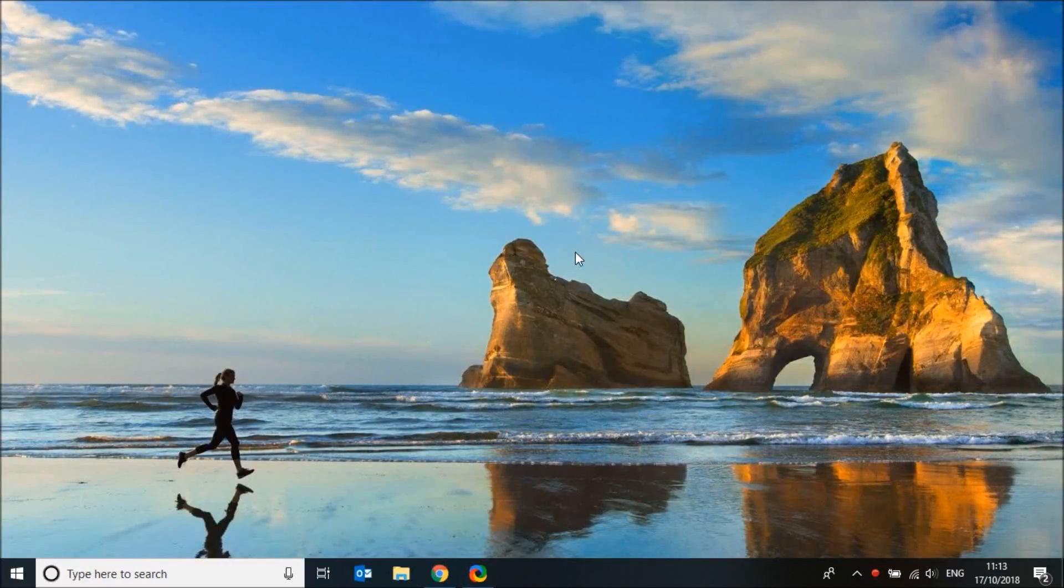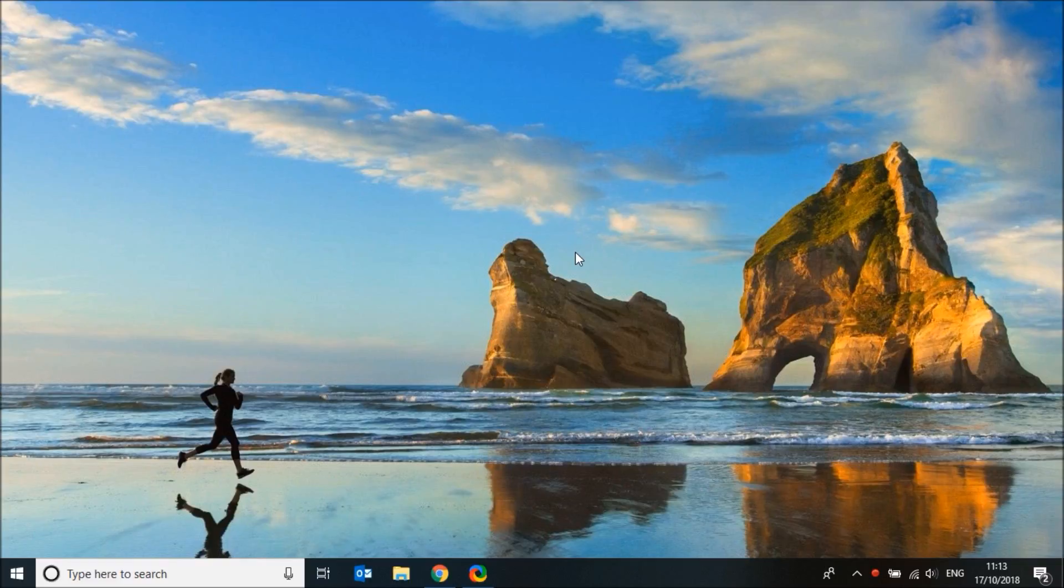Hello and welcome to Quick Tips 2. Today I'm going to show you how to free up some space on your Windows 10 computer.